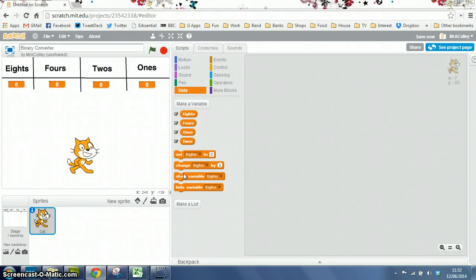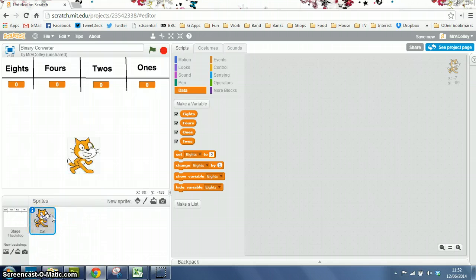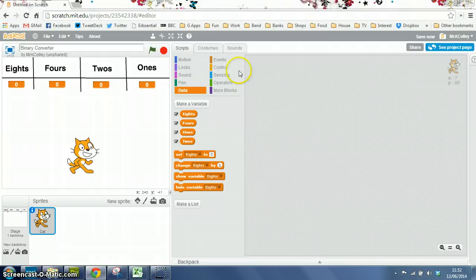What we're going to do next is get our cat to ask a question. We need to have our cat sprite selected and the scripts tab selected.